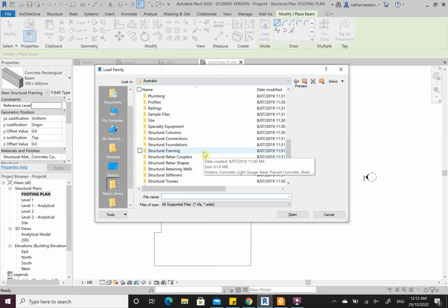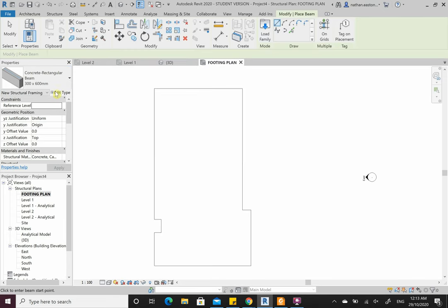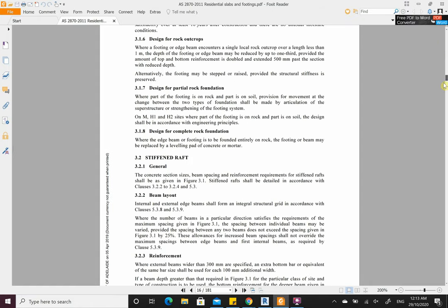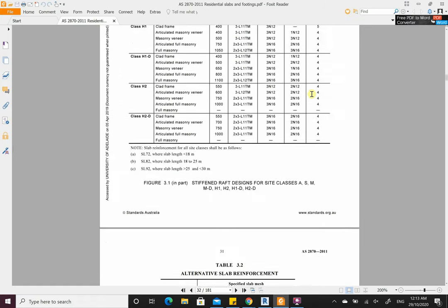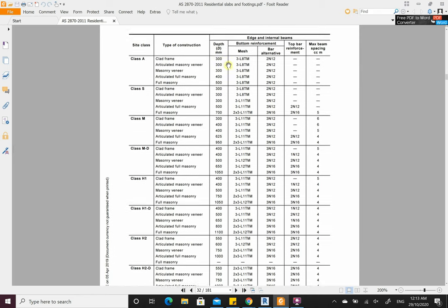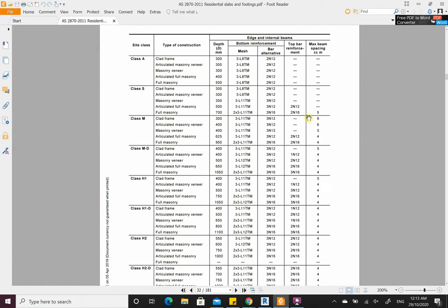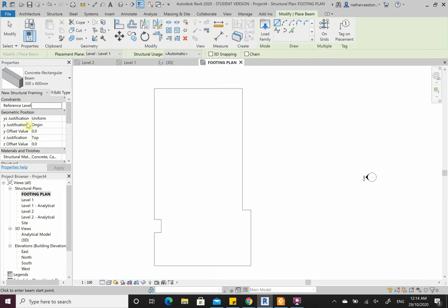Go Beam — I get a UB (universal beam) which is steel; I want concrete. Use a Concrete Beam 300x600. If you don't have it, go Load Family, Beams, Structural Framing, grab a Concrete Rectangular Beam, and open. Edit Type and make sure it's 300x600. For your project you'll need to go through page 30 of AS 2870 — I'll give you a site class and construction type; you grab your depth and footing reinforcement and mesh from that standard.